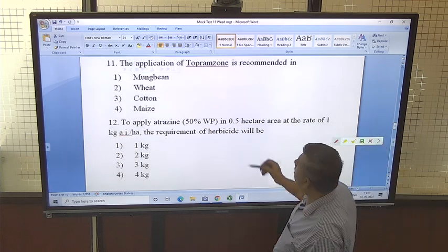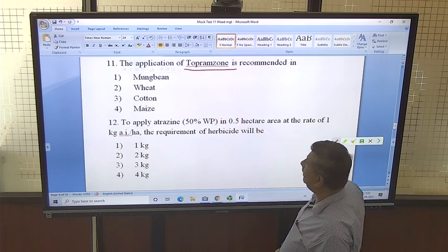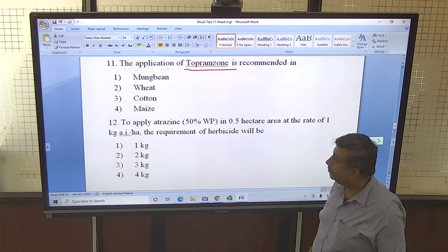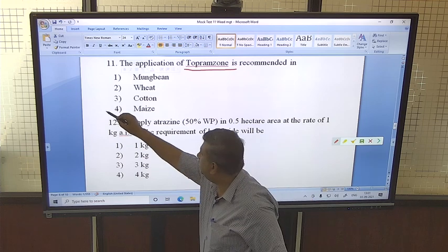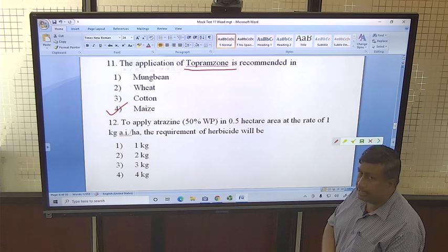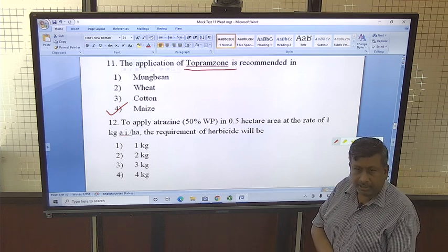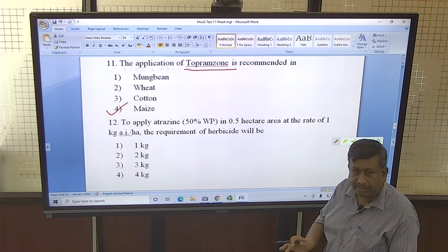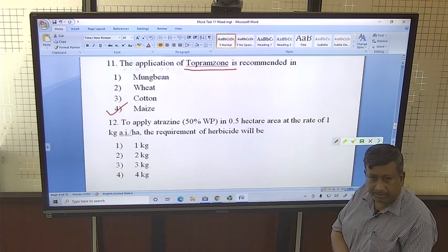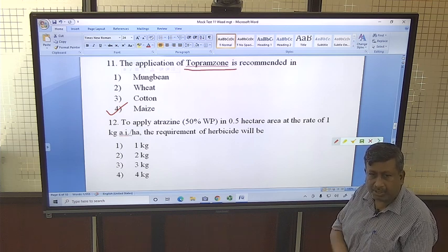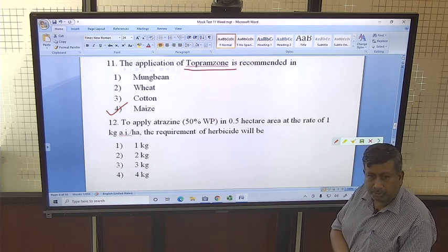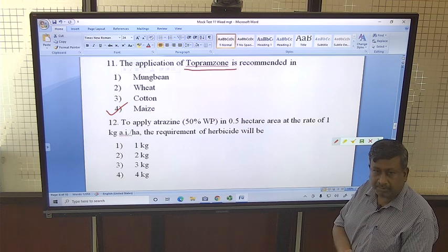The application of topramezone is recommended in maize. Topramezone is a new herbicide recommended in maize. A similar herbicide is tembotrione — topramezone and tembotrione belong to the same group and they bleach the plant. After application, leaves become white. These two herbicides are new post-emergence herbicides recommended in maize.